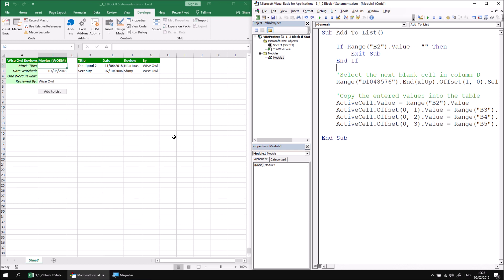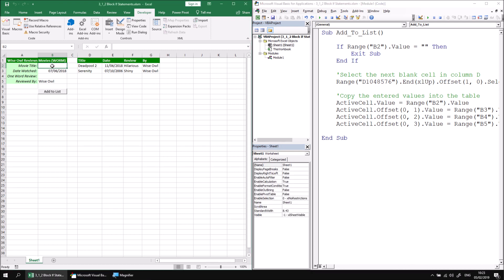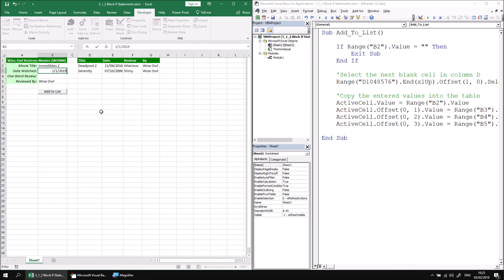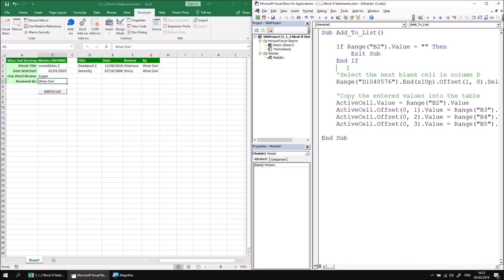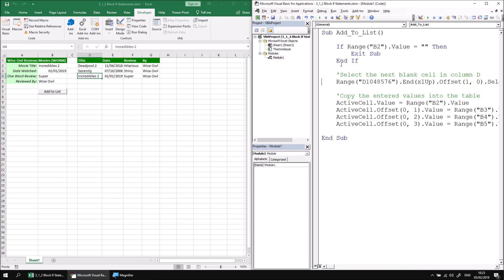We should also demonstrate that the code works when the condition returns false. So let's add some new details into cell B2 — Incredibles 2, watched on the 1st of January 2019, and the review is 'super'. If I then select my Add To List procedure and use the F8 key, this time the statement will return false, so it will simply jump over all the statements within the if/End If block and continue with the rest of the subroutine. I can then press F5 to continue through to the end.